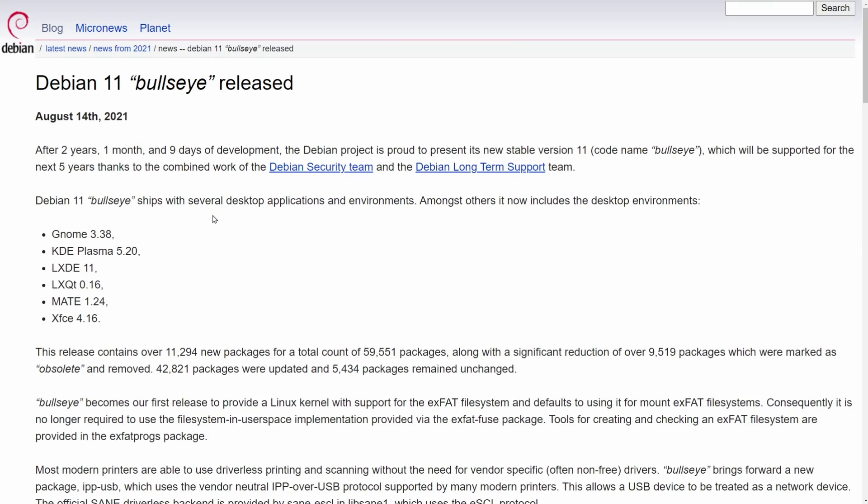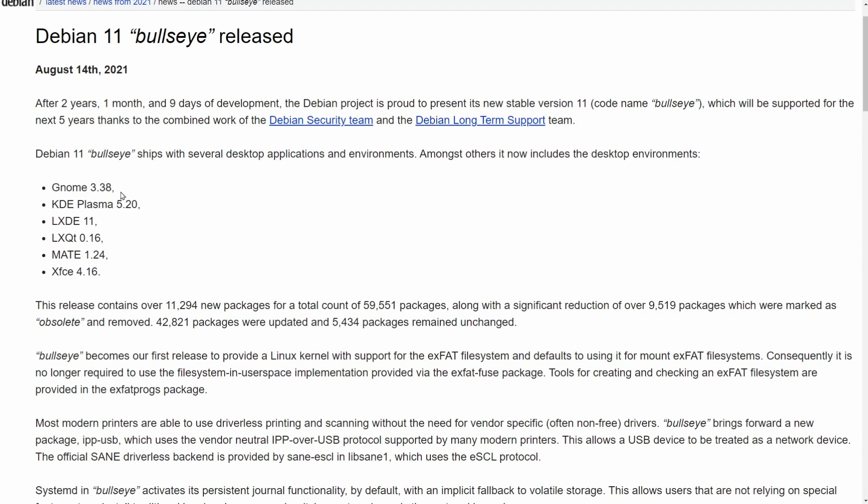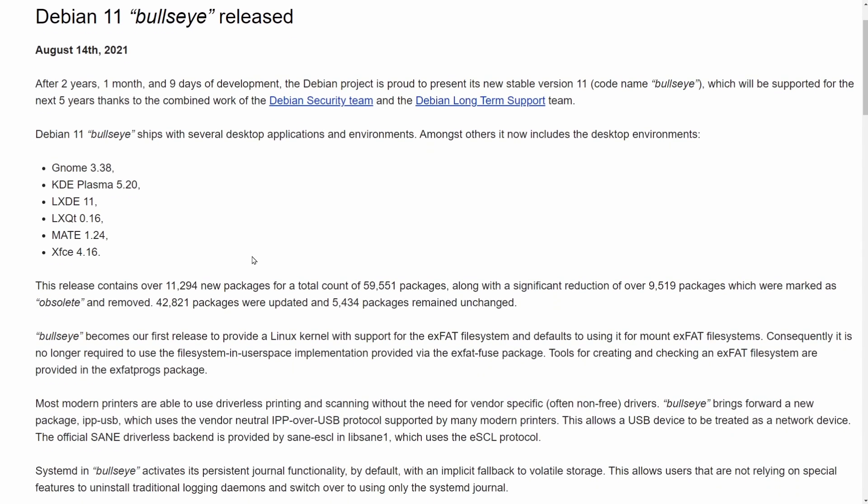Let's look at some of the news that comes directly from Debian. Bullseye ships with these desktop environments. You can select whichever one you want during the installation. We have Gnome 3.38, KDE Plasma 5.20, LXDE 11, LXQT 0.16, Mate 1.24, and XFCE version 4.16.